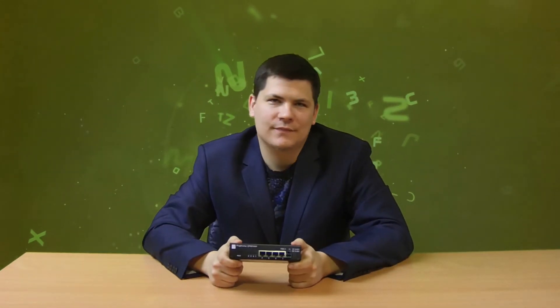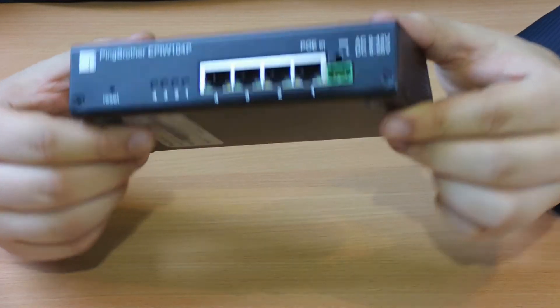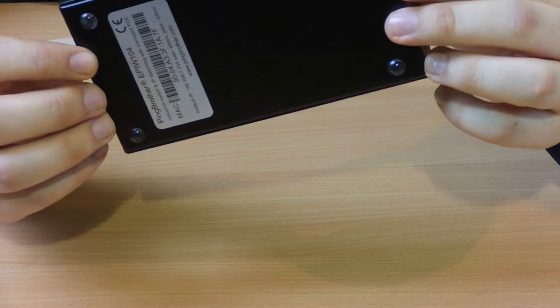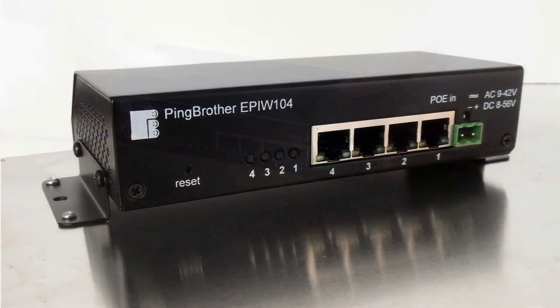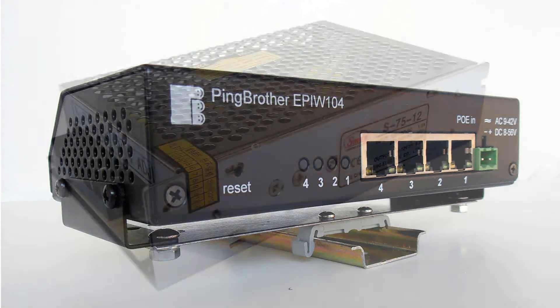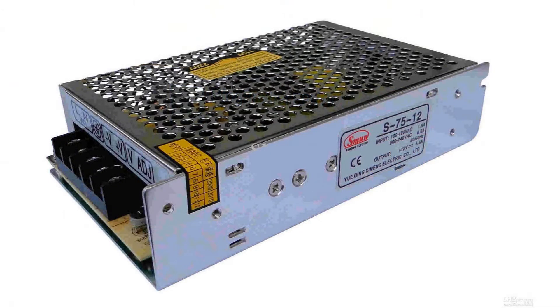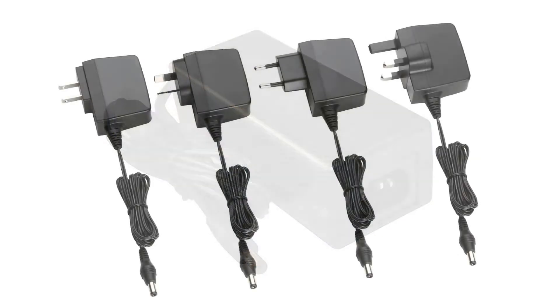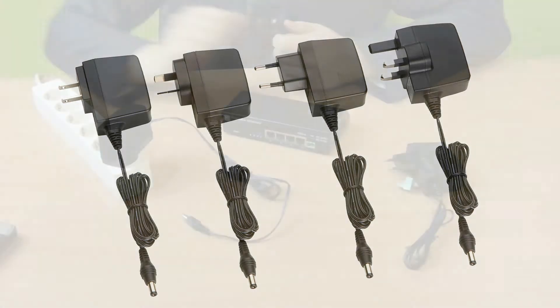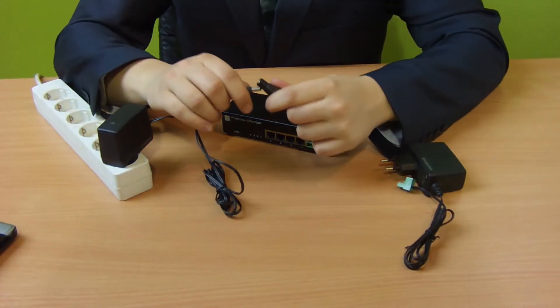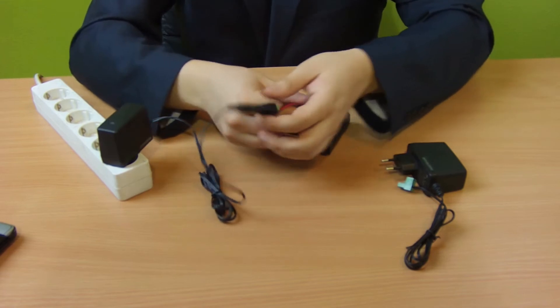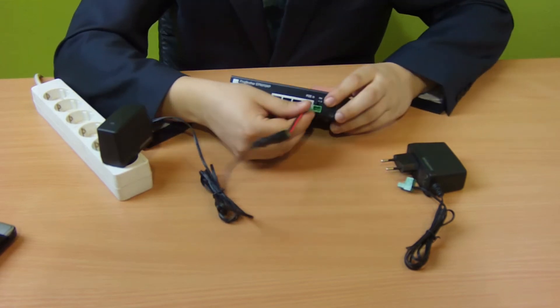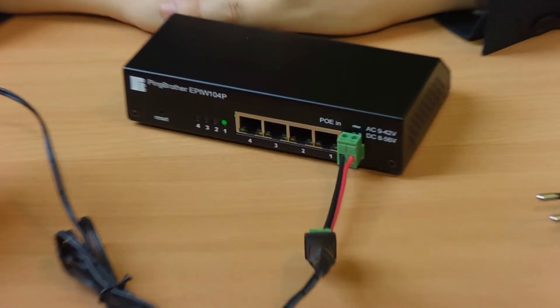PingBrother is a passive PoE switch. It can be placed on a table, mounted on panel, or using optional adapter it can even be mounted on a DIN rail. All you have to do is select the power supply unit suited for the voltage, power consumption, and the number of devices you want to power and then connect it into PingBrother. PingBrother will distribute the power to the connected devices. The power input can either be 8 to 56 volts DC or 9 to 46 volts AC.